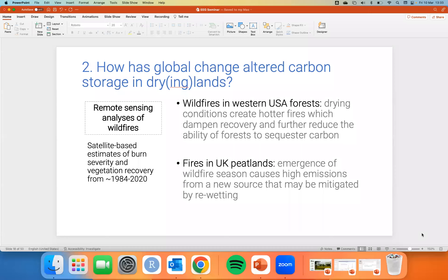Now shifting to work done by my graduate student and postdoc. Johanna Scharniker is a PhD student doing work on wildfires in the western U.S., and Sarah Baker is a postdoc working on fires in UK peatlands. The key thing here is the drying component — these are not classical drylands, but systems that are drying very quickly. We used remote sensing of wildfires; for the western U.S., it's based on the Landsat satellite series going back to the mid-1980s. Johanna has reconstructed this to 2020, with a dataset of 1,300 wildfires and about 30 million pixels tracked through time — allowing analyses of burn severity and what determines the ability of these forests to regrow.